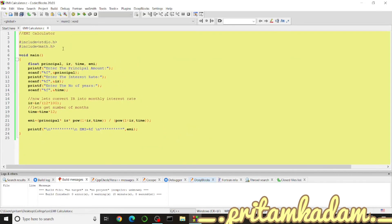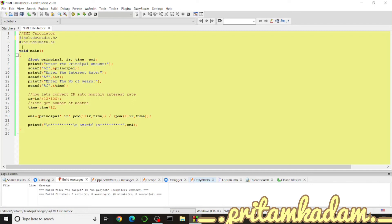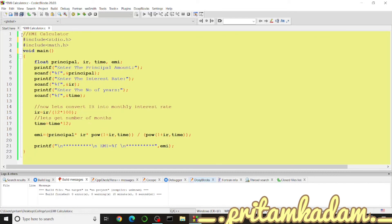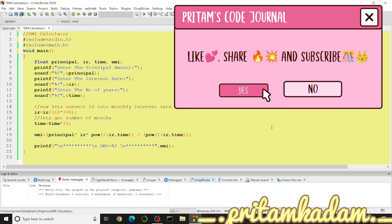That was a small C program to calculate the EMI. The code is zoomed out so you can see the whole thing at once — feel free to pause and take a screenshot or practice along. Thank you for watching; please like, share, and subscribe. Comment below for topic requests, and check the description for playlist links covering C, Java, Python, PHP, and JavaScript.